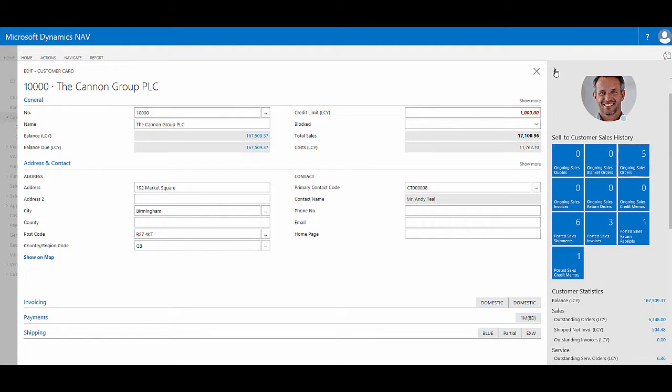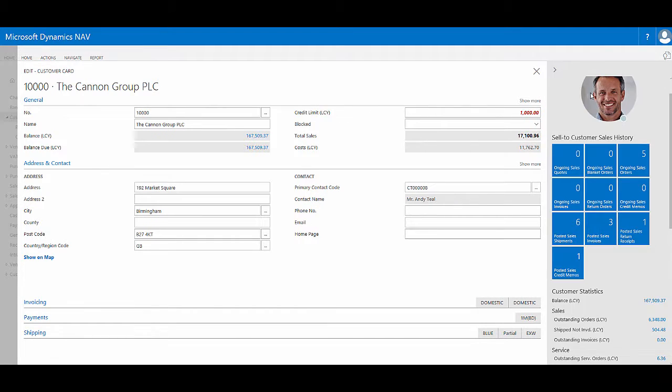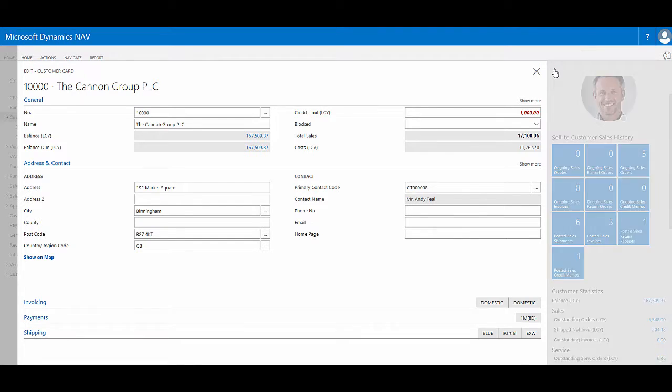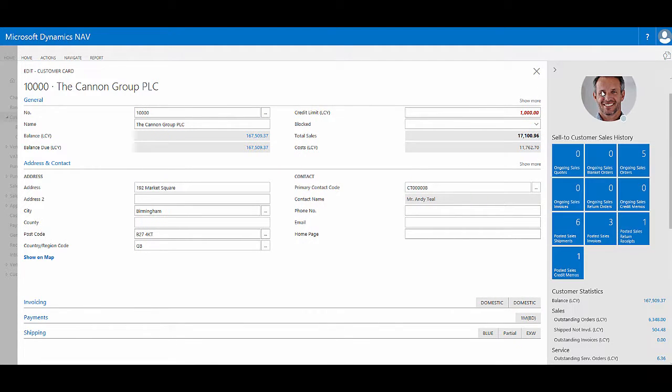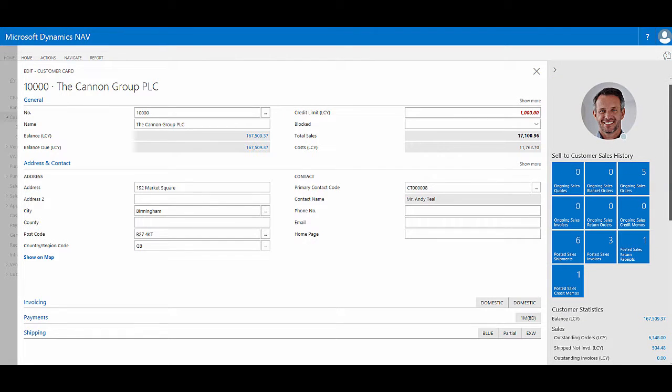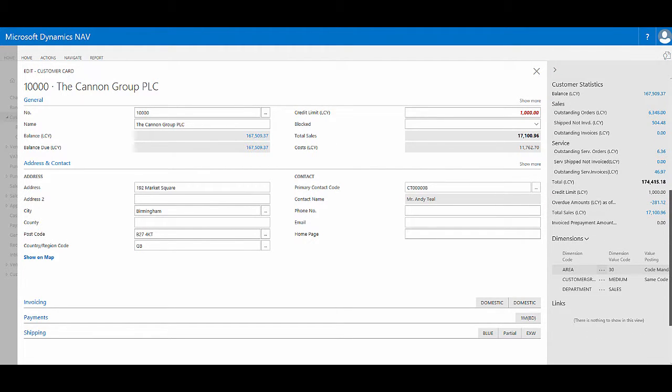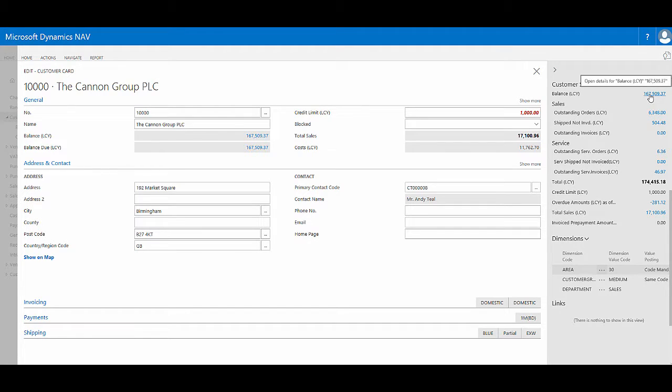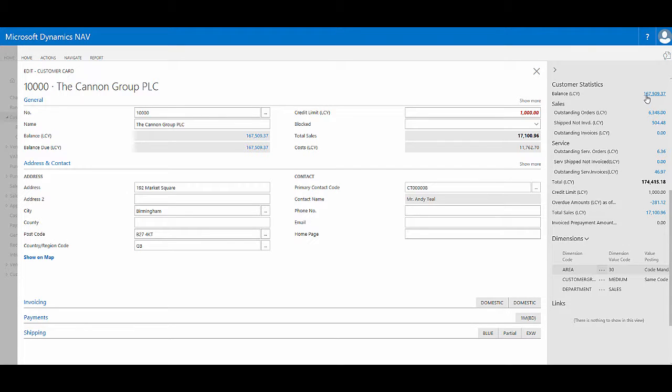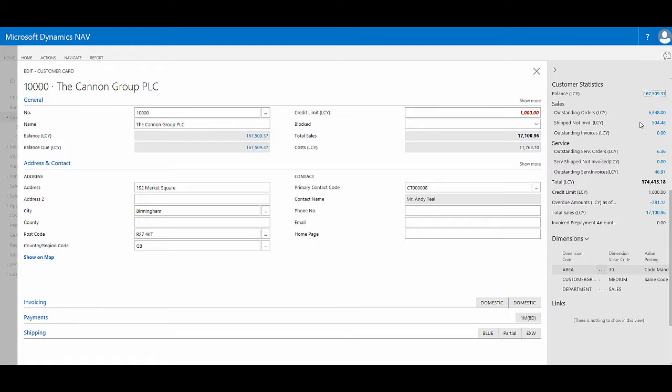So I can choose to expand or collapse this fact box pane depending on whether I want to see the summary information or not or whether I need more room on my screen. Within the fact box pane we have different fact boxes, so as well as the queues I have customer statistics that summarize their overall position. All of these blue numbers are flow fields which means if I click them I can see the underlying data. So for example, their balance in local currency, in pounds sterling, is 167,000. If I click this I can see the underlying ledger entries that make up that balance figure. The same applies to all the other blue figures here, they're all flow fields that if I click I can see the underlying information that makes up that balance.